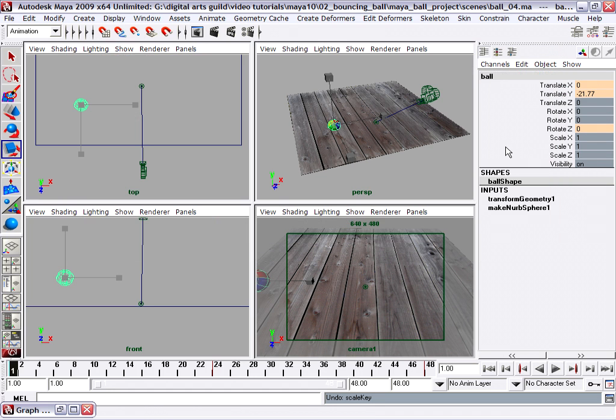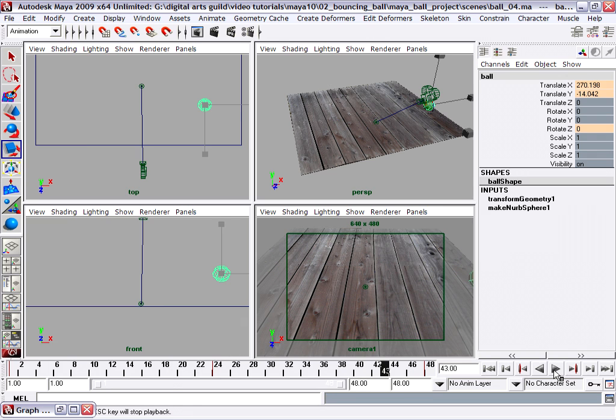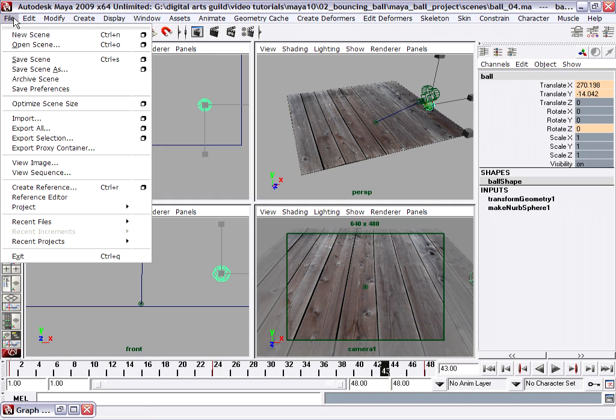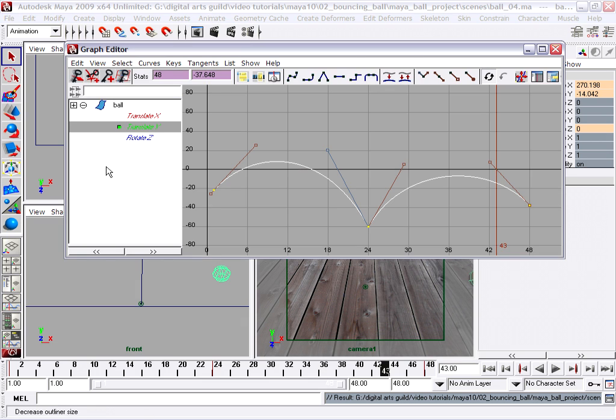And then minimize, go back to the camera view and play back. There we go. I think that's just about as good as it's going to get. And I'm going to save. This time I'm just going to save over the top of version four.